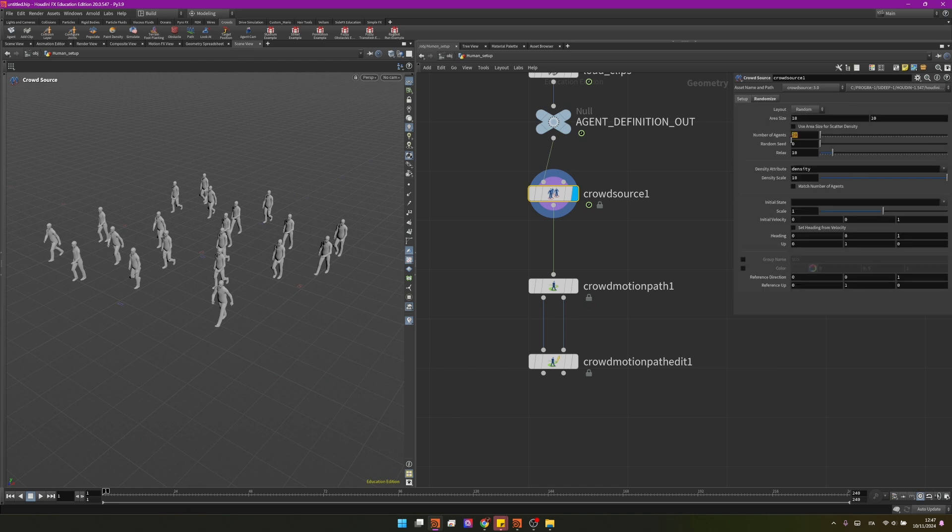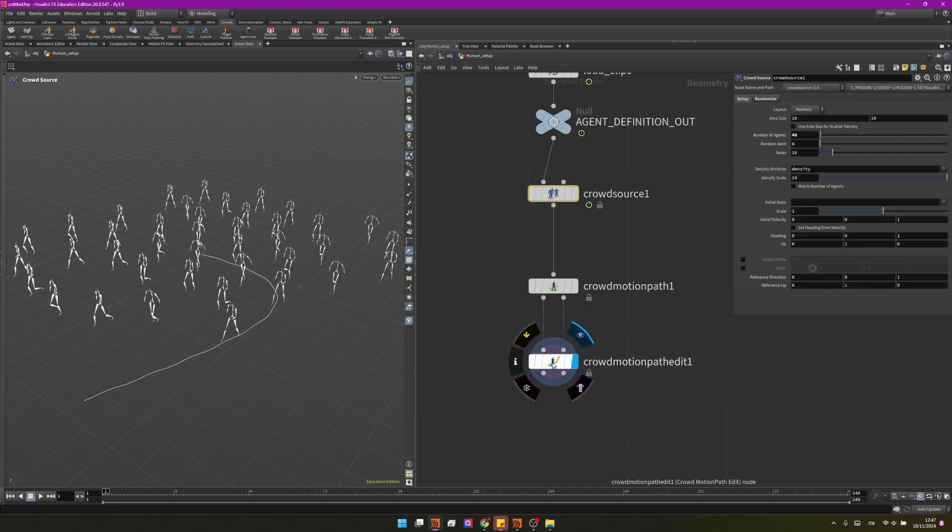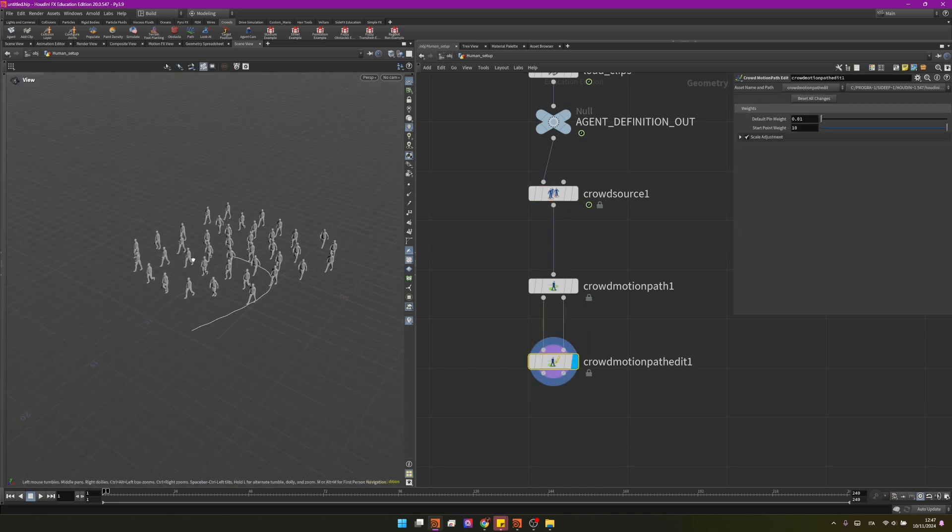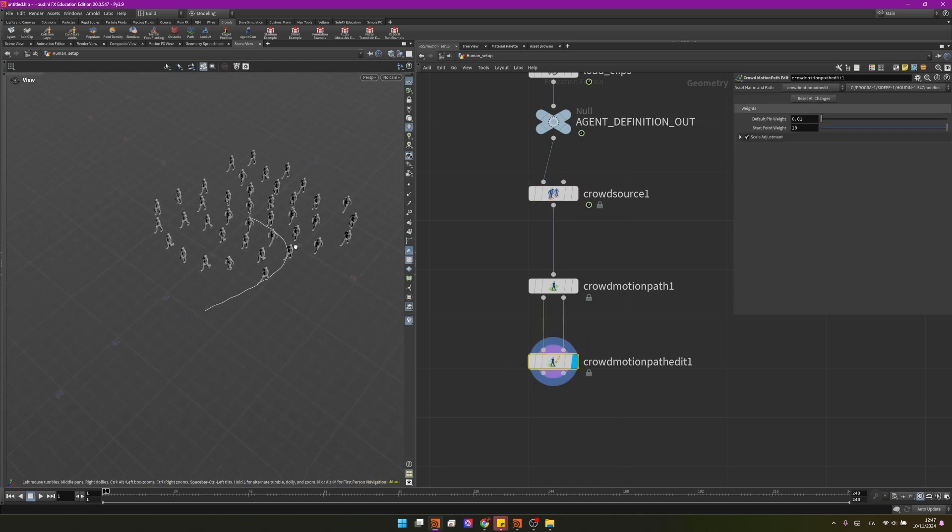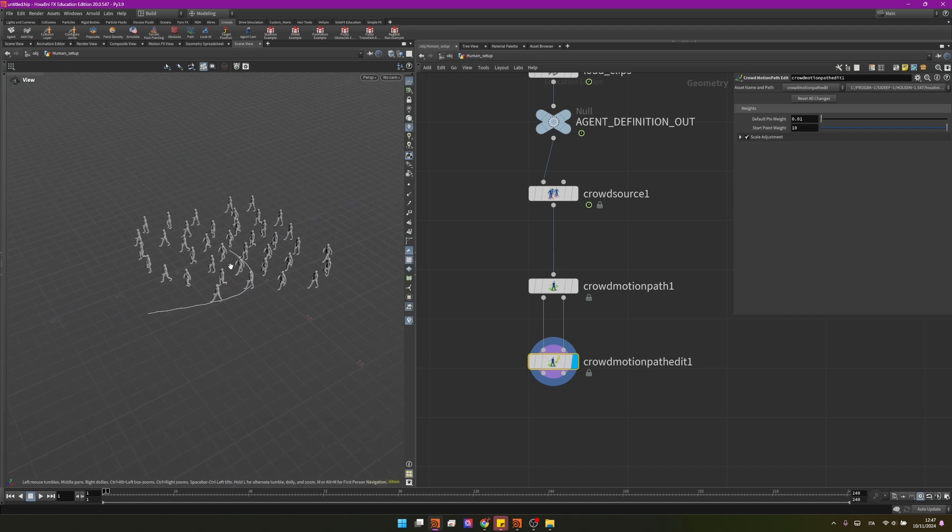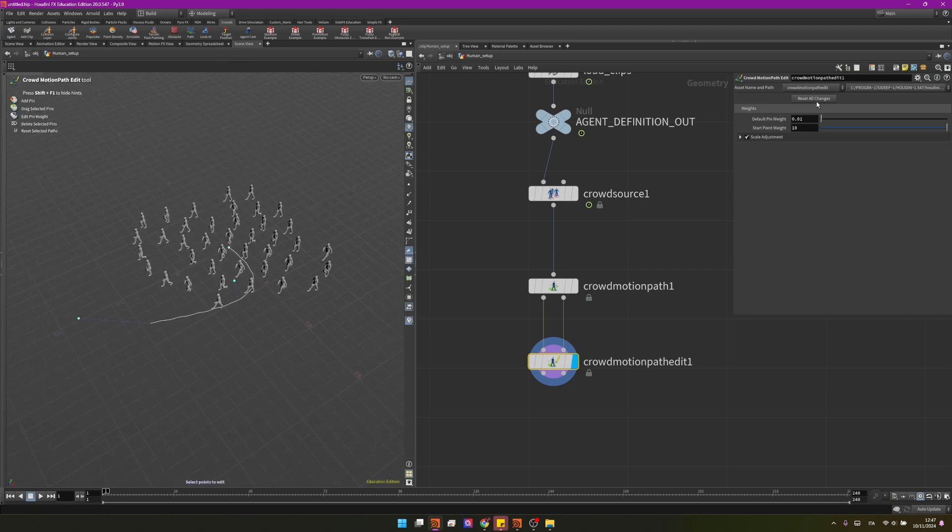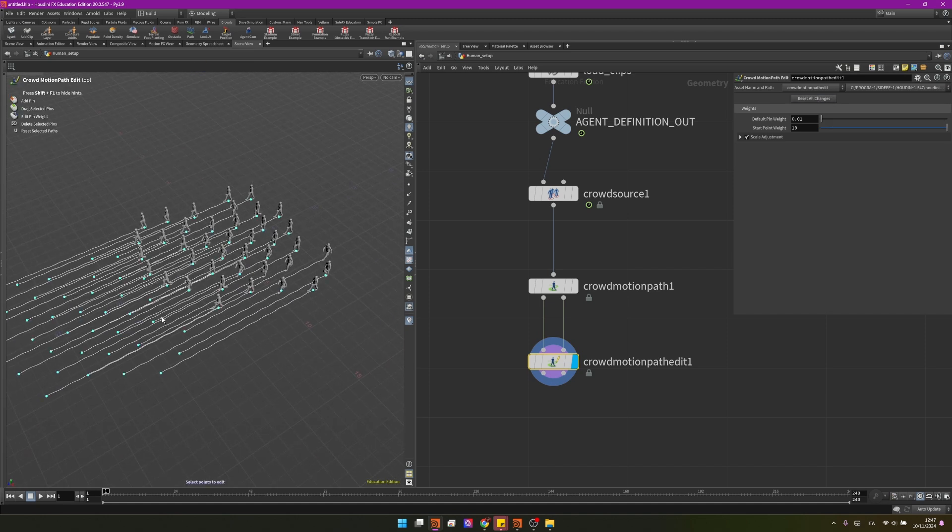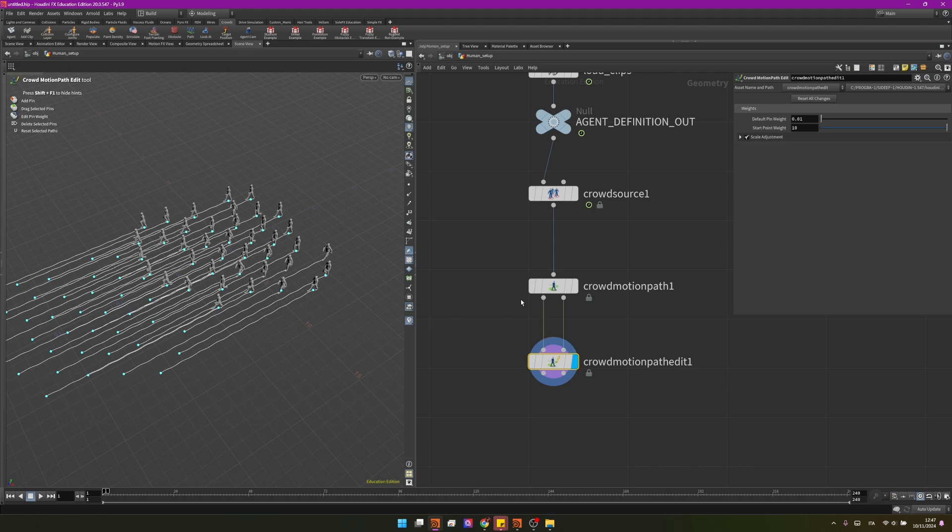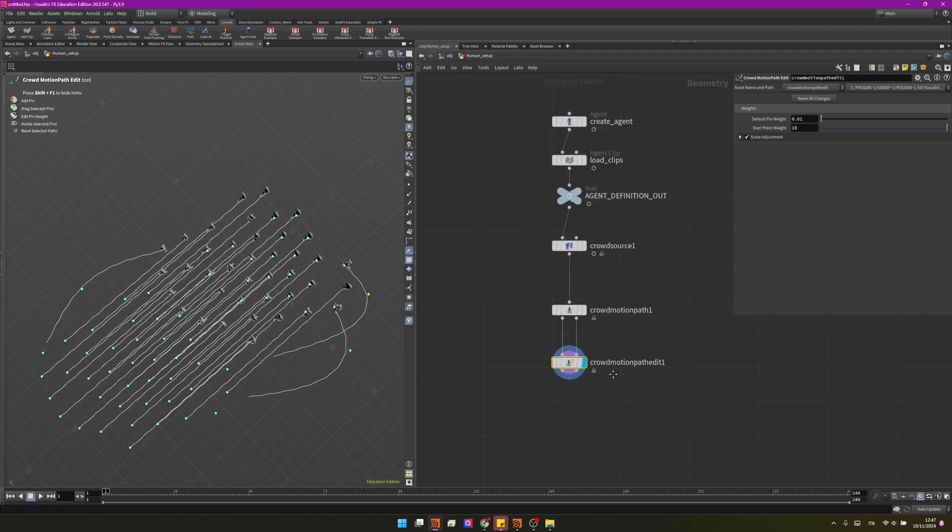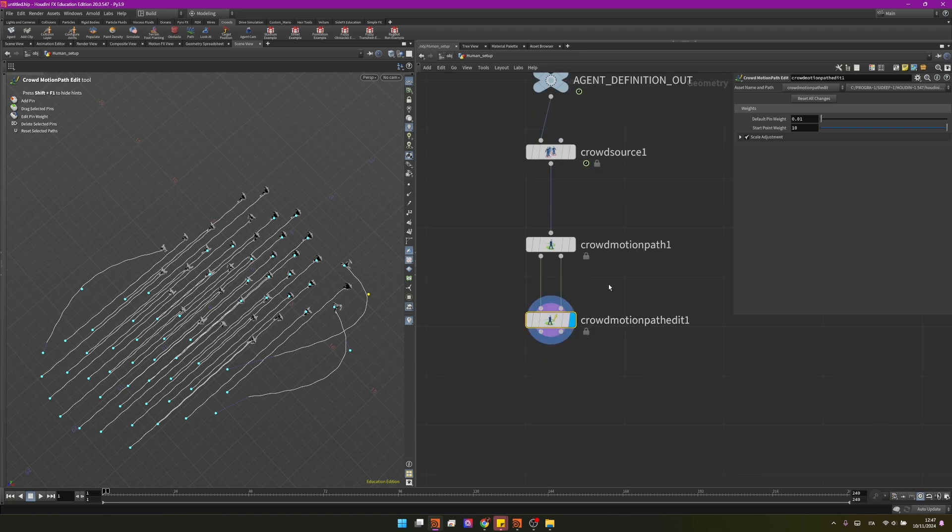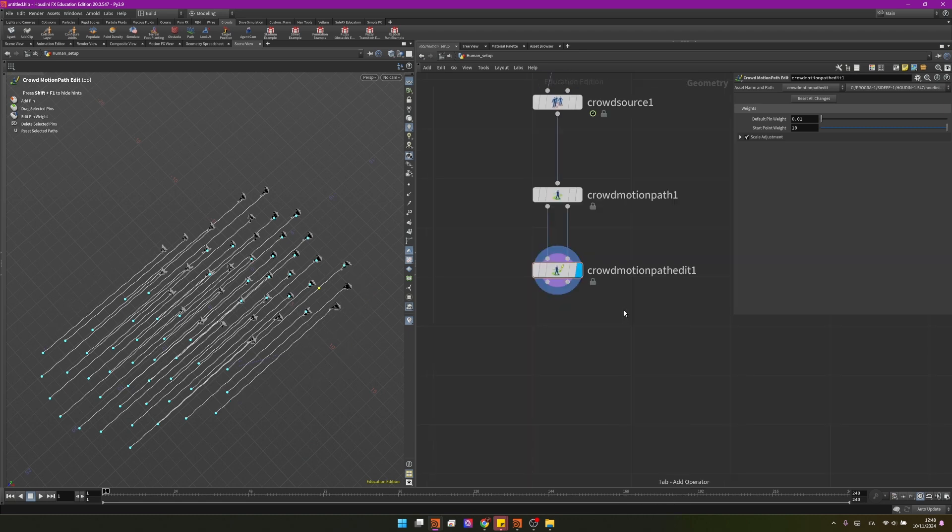And as you can see the crowd motion path edit is not really adapting to previous changes. Reset all changes and that you will need to edit your paths again. I'm showing all these problems on purpose so you can be prepared but if you want to influence more than one you have another node for that. So for now I will reset all changes on this one and I'll create a crowd motion path follow.